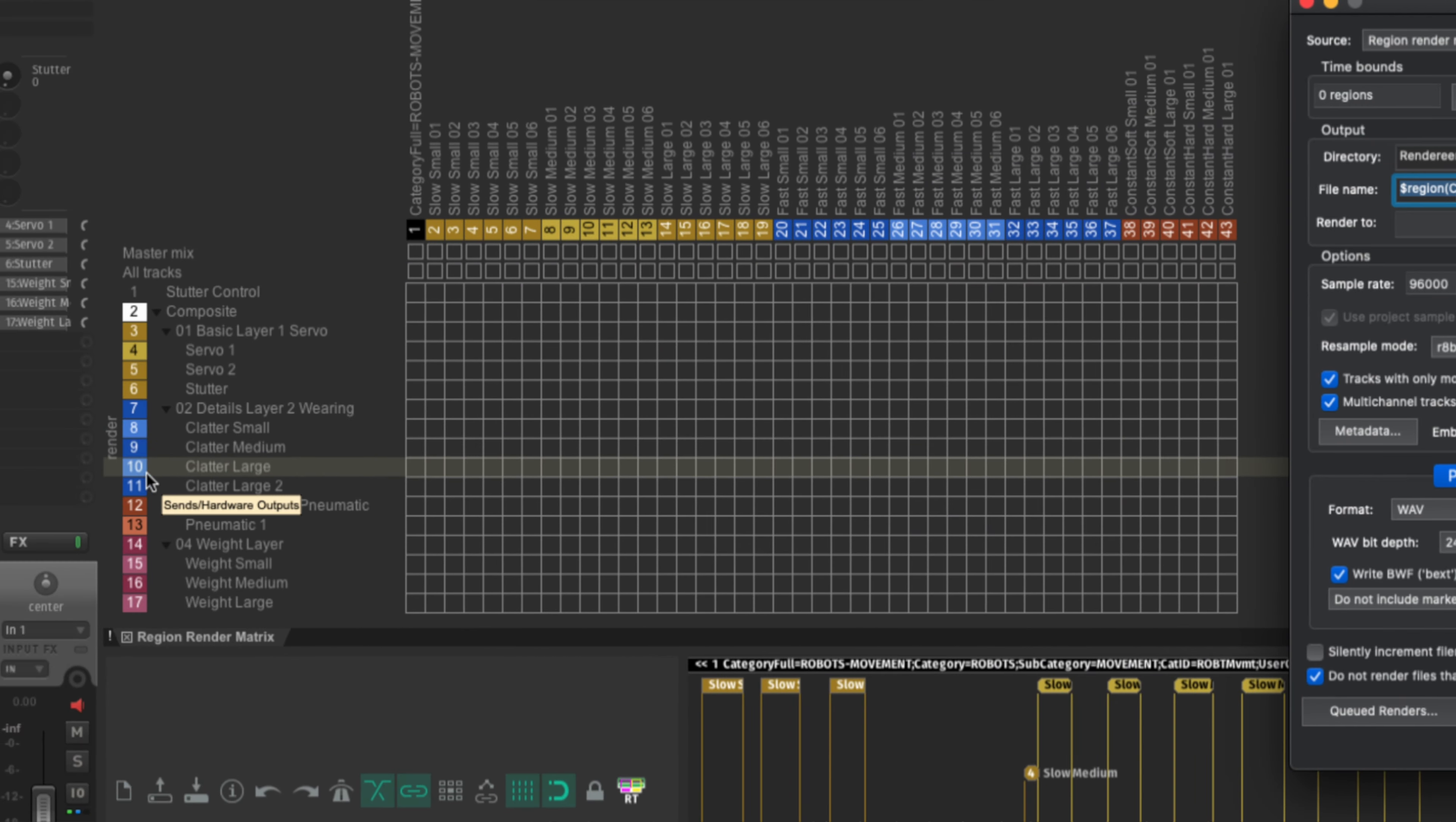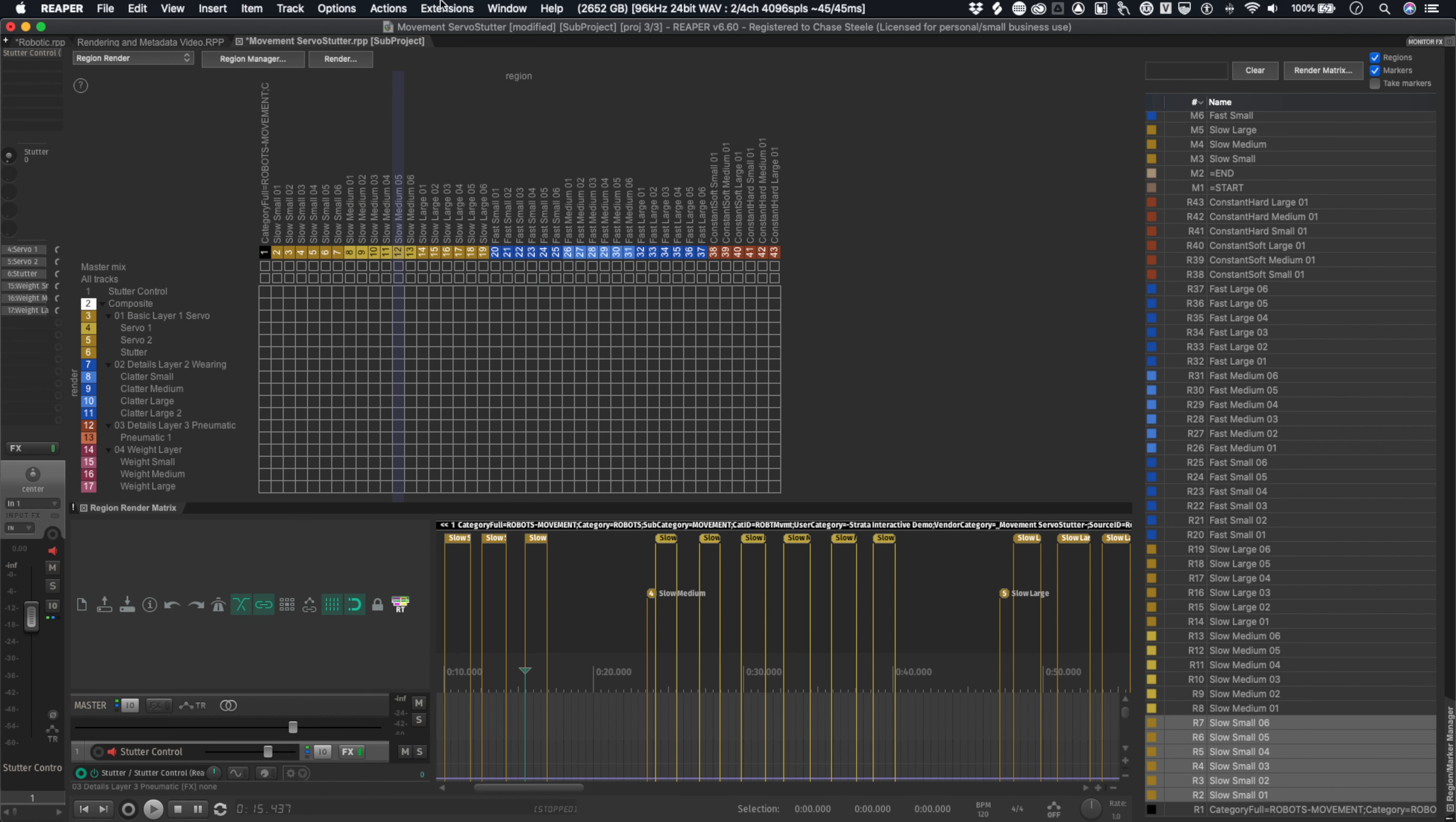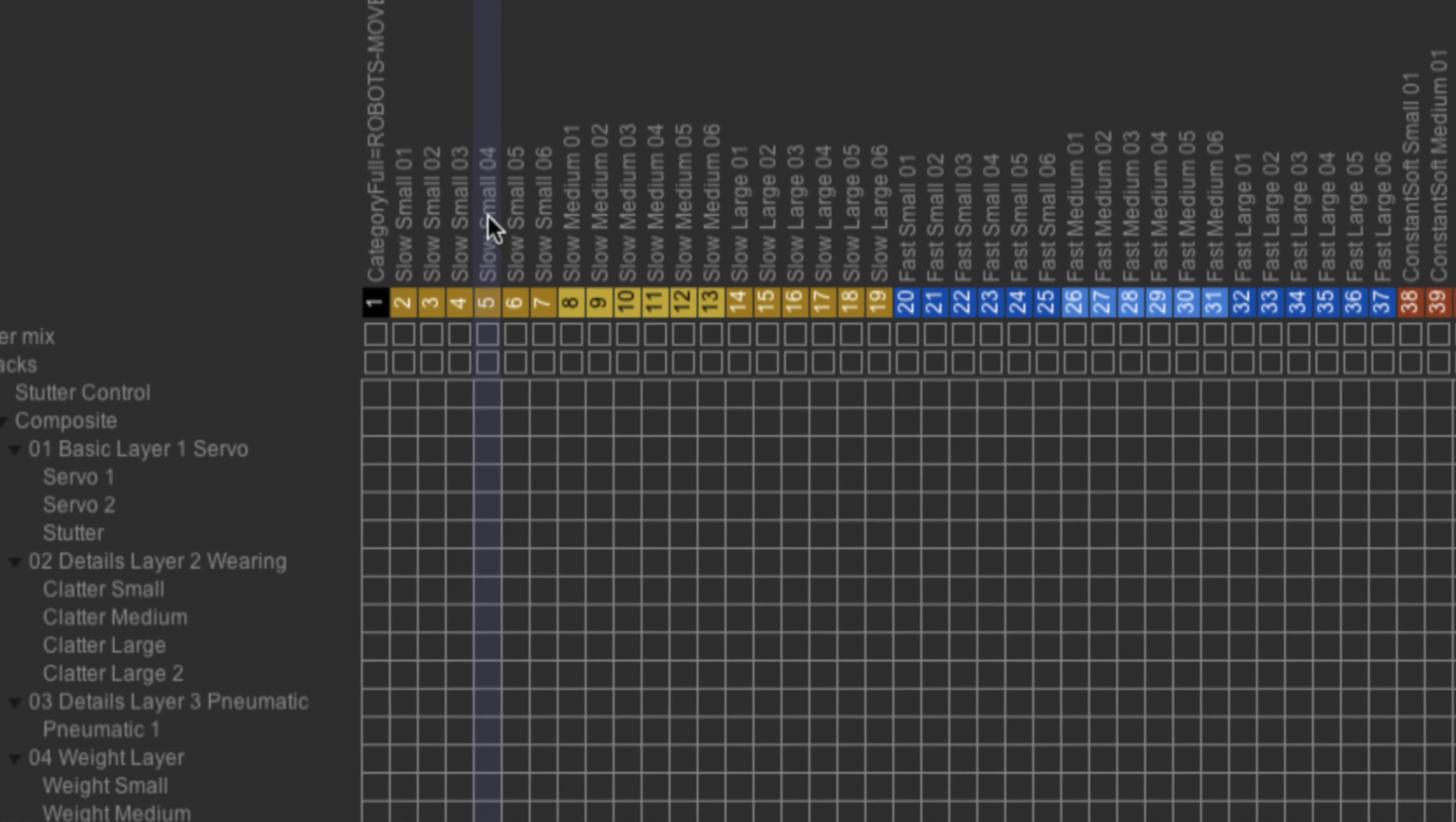But what if I wanted to maybe make three random containers? Maybe I want to randomize the servo movements, randomize the wearing, and then randomize the pneumatic. So I'm really getting very, very different versions of the sound each and every time on a whole other level, right? So I'm going to be having to select where we want to render the output files. But I'm going to open Rewise. Okay. And actually, you know what, I may need to select these first. So let's say we want to render the slow, small, one, two, three, four, five, and six, right.